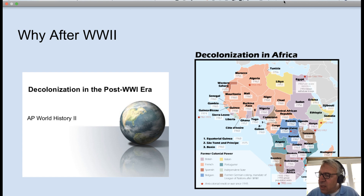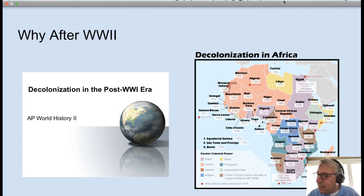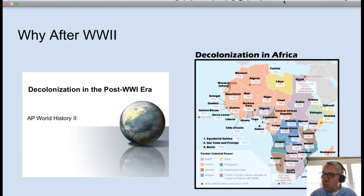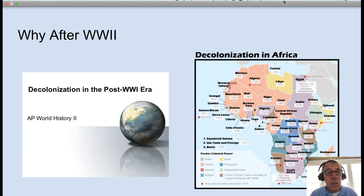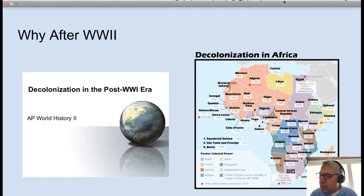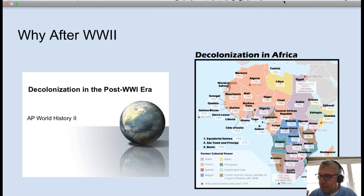I would argue that there were two big catalysts: World War I and World War II. Many colonists fought alongside their colonial masters. Thousands of Indians fought with the British; thousands of Africans fought with both the British and the French. After the war, they began to agitate for their own independence.